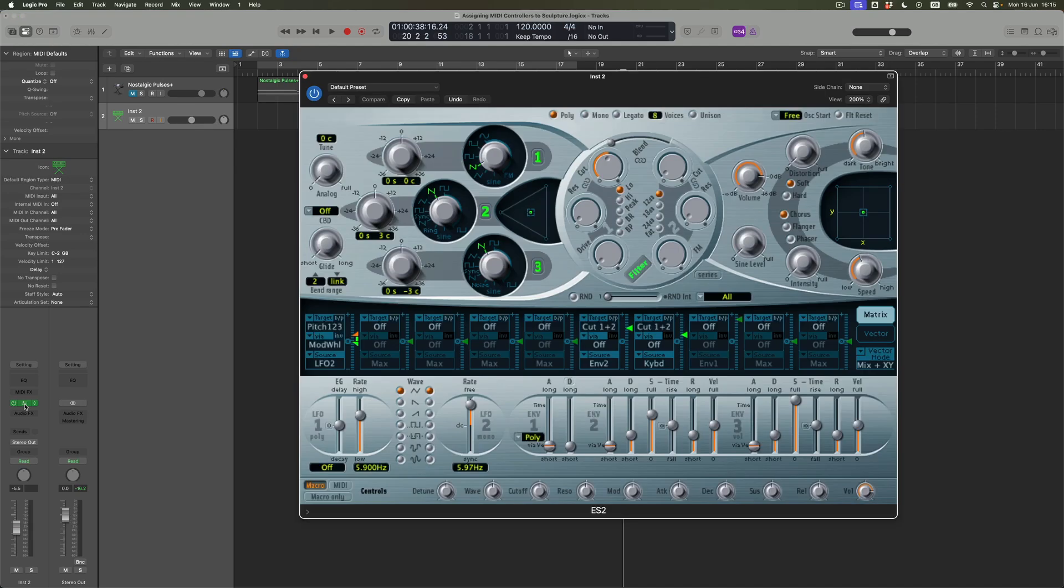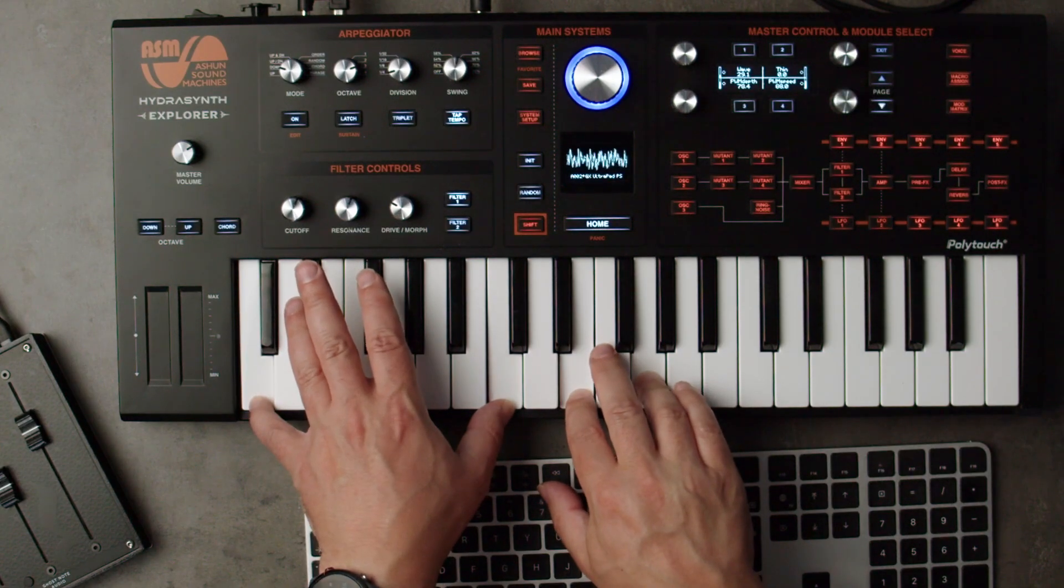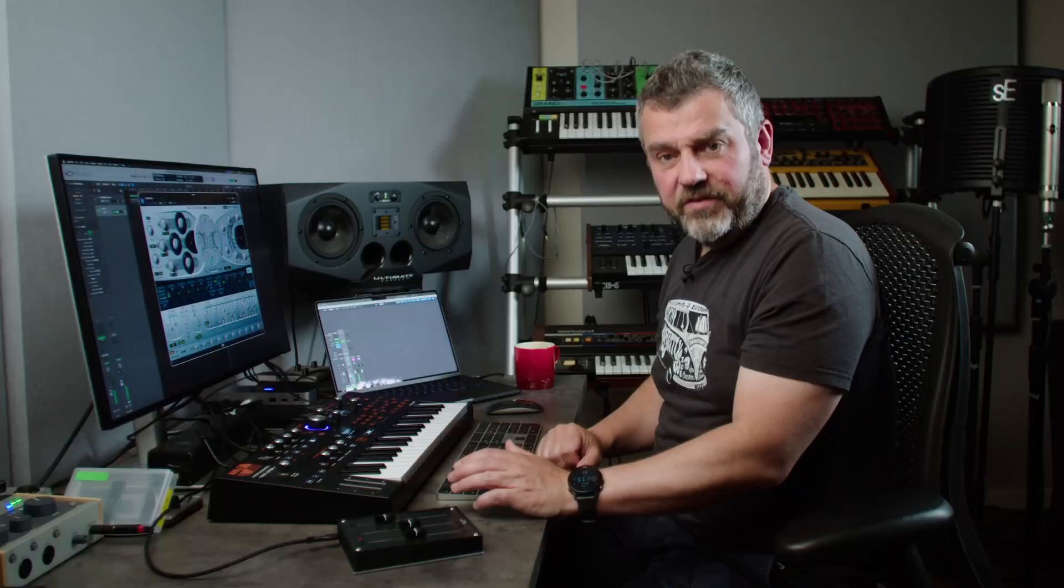So if I just open this up, this is just, I think, Logic's, the ES2's default patch. Look at that. Still a beauty, isn't it? After all this time. Should we have some C major to celebrate? Feels like we should.